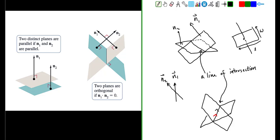We've learned about vectors when they are parallel and vectors when they are perpendicular. Can you remember two mathematical operations that we can use to find the angle between planes? Is there a mathematical expression that would allow us to determine whether two planes are parallel, or whether two planes are perpendicular? The answer is yes.